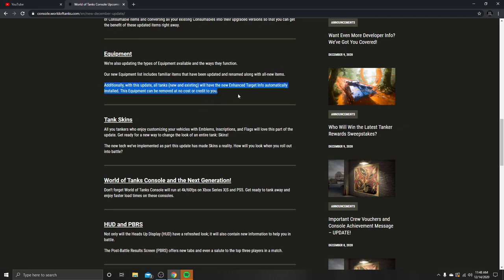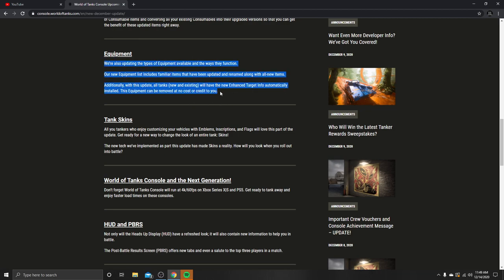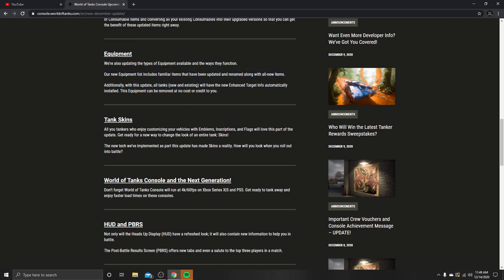Additionally, with this update, all tanks new and existing will have the new enhanced targeting info automatically installed. This equipment can be removed at no cost or credit to you. The fourth equipment slot, I don't know if it's going to be limited to what you can put inside of it or not. It would be pretty cool if they do limit that rather than being able to stack gun rammer, ventilation, vertical stabilizers, and then coated optics on top just to bolster every aspect of your tank. I'm definitely going to be trying out that enhanced targeting info.